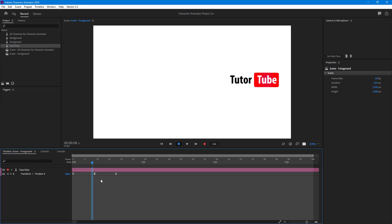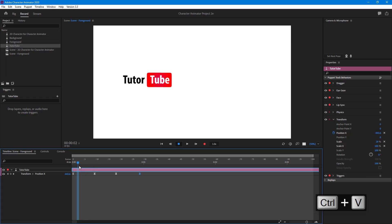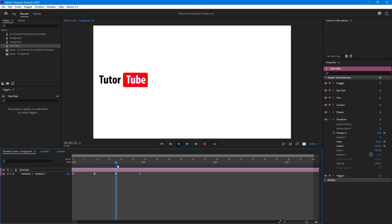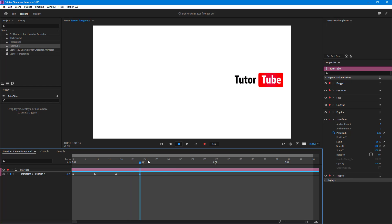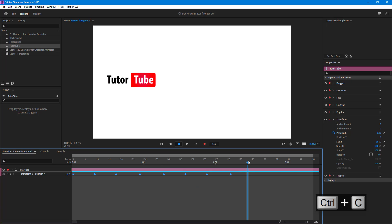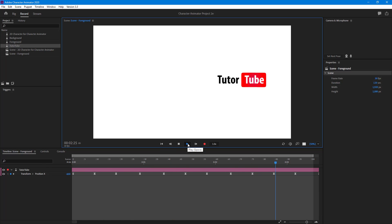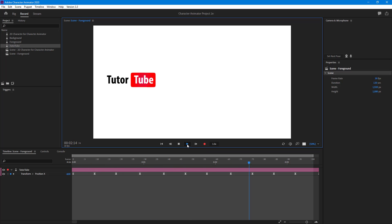Another thing I can do is copy this keyframe using Ctrl+C and then paste it, so what happens now is that it moves from right to left, to right, and then right to left, and then left to right again — because we added the keyframe again. Now I can copy these four keyframes, paste them out, and copy those four keyframes again and paste them, which gives a repeated motion because we copied and pasted the existing keyframes. That is how you can move, copy, and paste keyframes inside the Adobe Character Animator animation timeline.